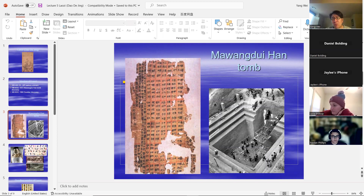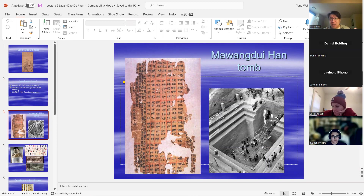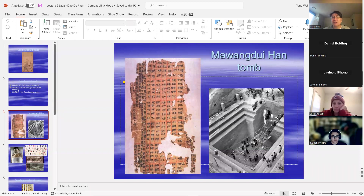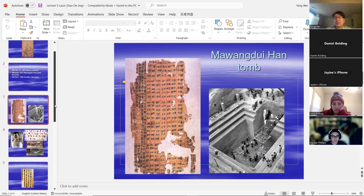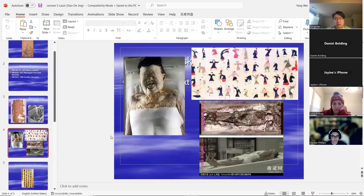The Chinese archaeologists removed everything above the tomb — the roof, the dirt, the mound — until it became a huge pit, and then they excavated everything from it. This tomb is dated around 150 BCE. And among the discoveries, they also found a mummy.